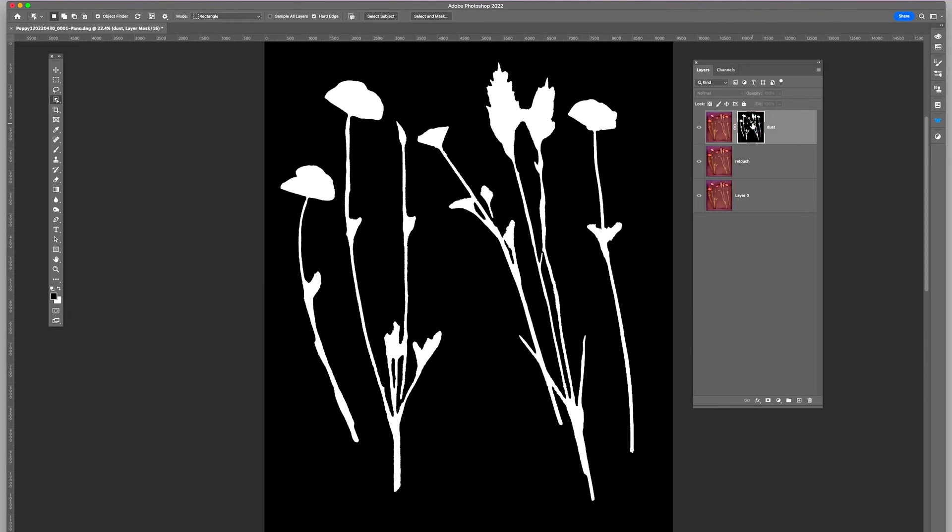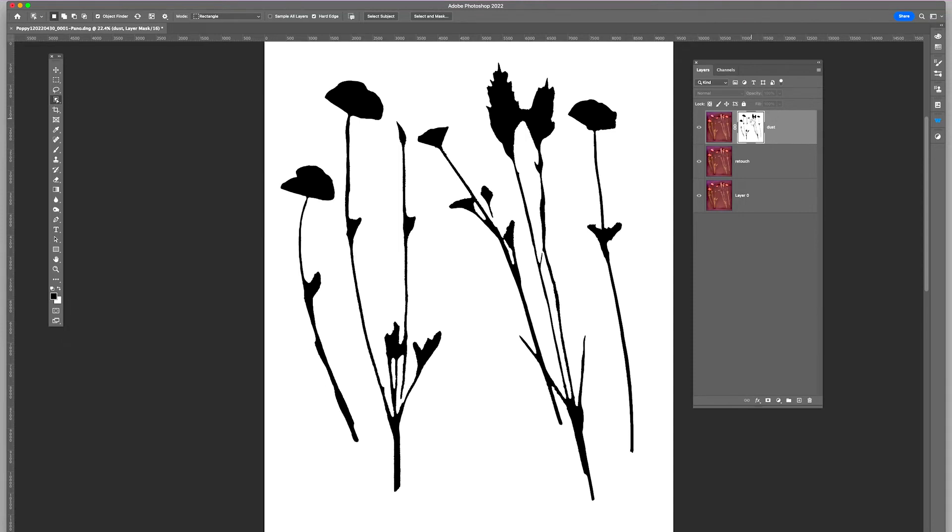So I'm going to flip that by doing an inversion, inverting this layer mask. So doing a Command I inverts it like so.